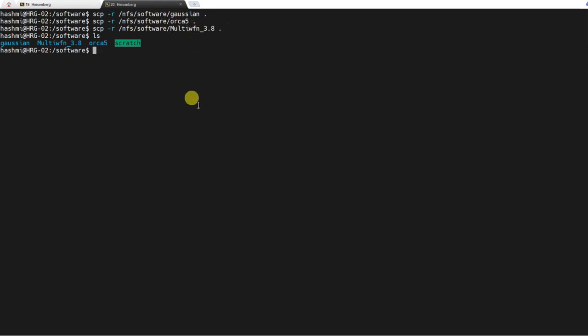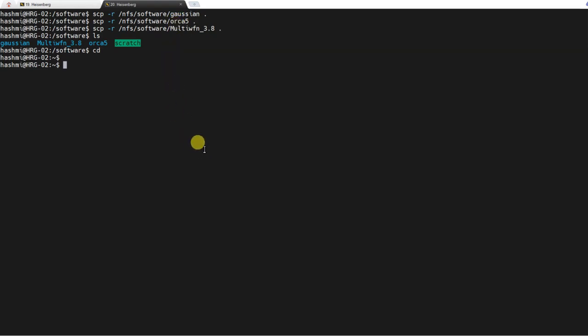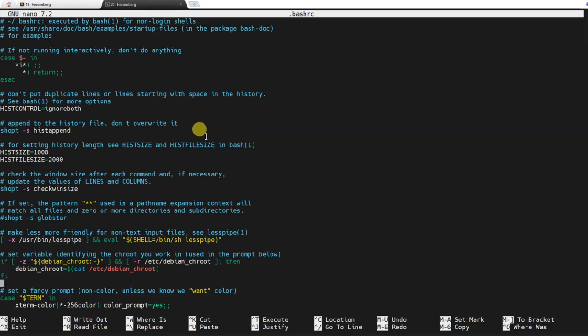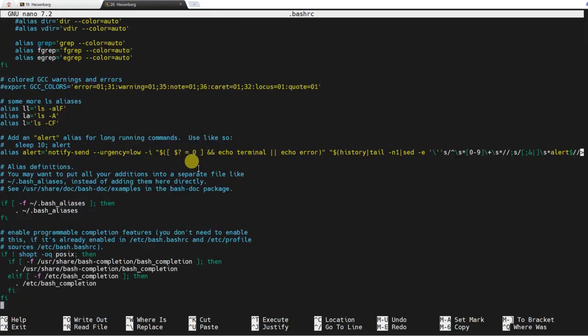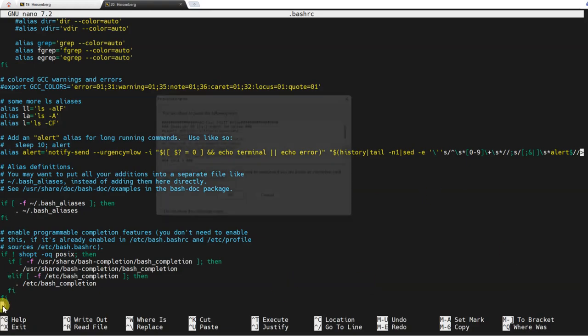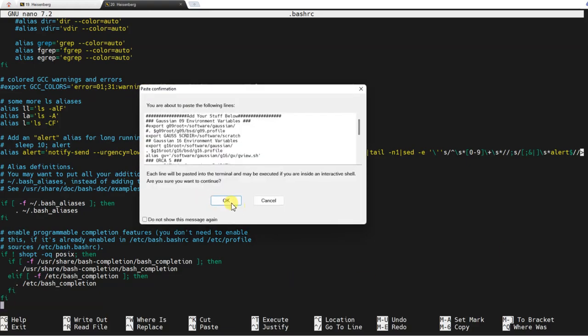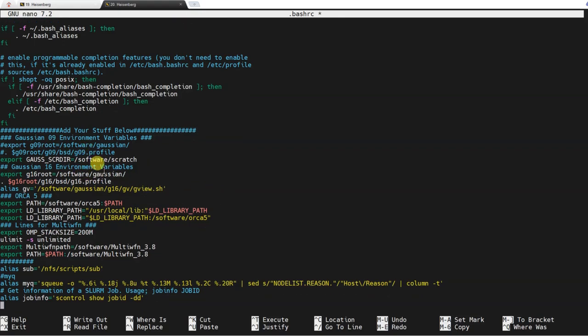Now we need to add these software tools to the bash profile or bash RC so that you can use it. The Multiwfn is simply extracted in this folder. And now I will tell the bash RC file about how to use it. So first we do cd to come on the home directory and then nano .bashrc. So this is our bash RC, and at the end here we will add our stuff. So I'm adding a few lines over here.